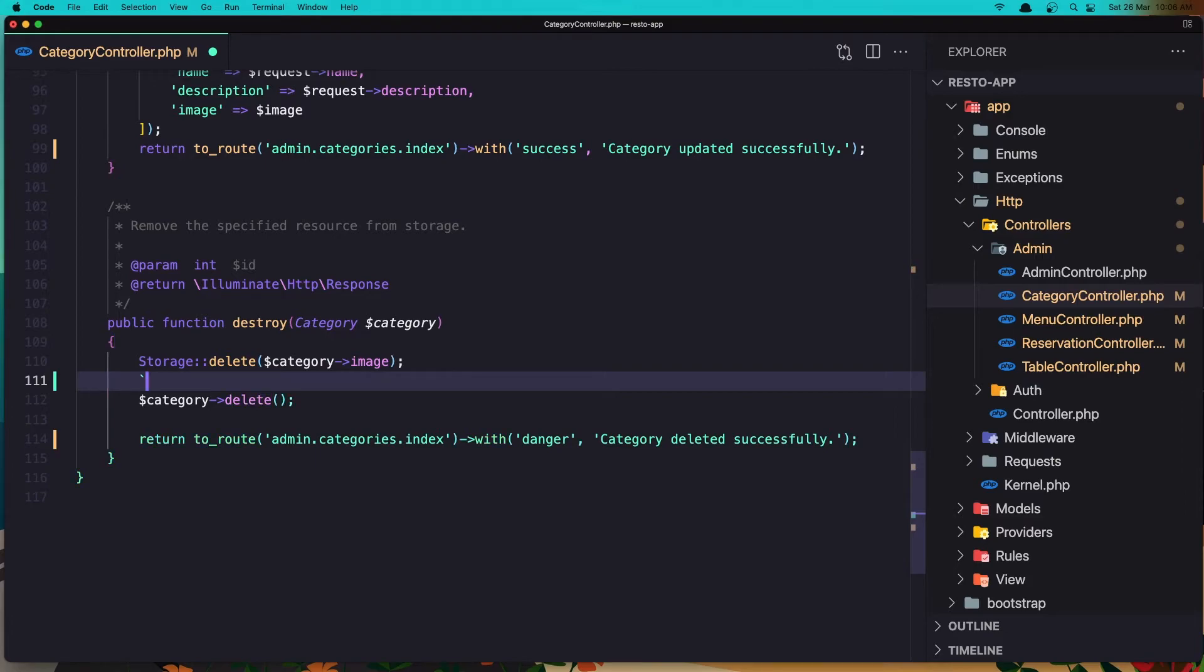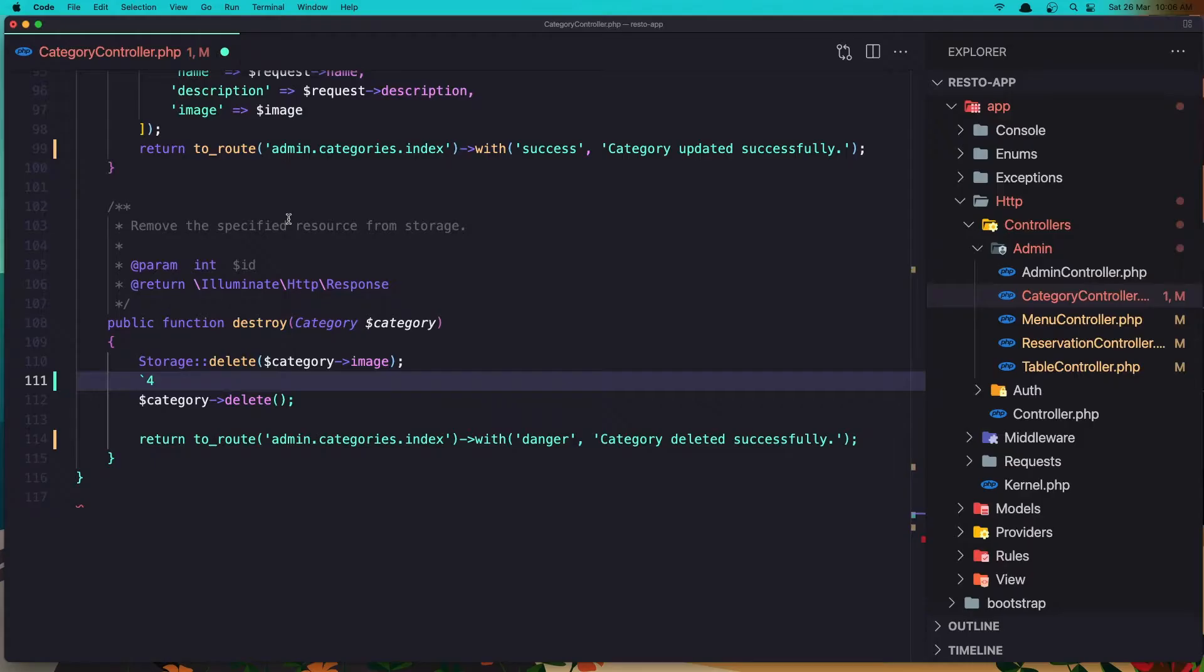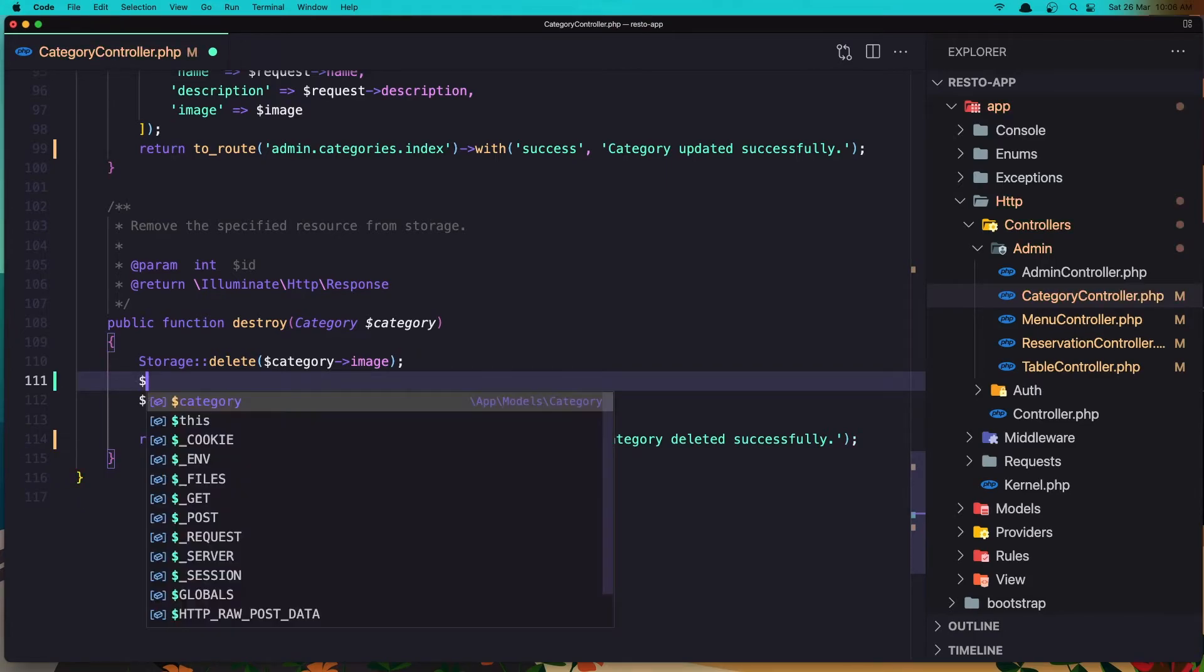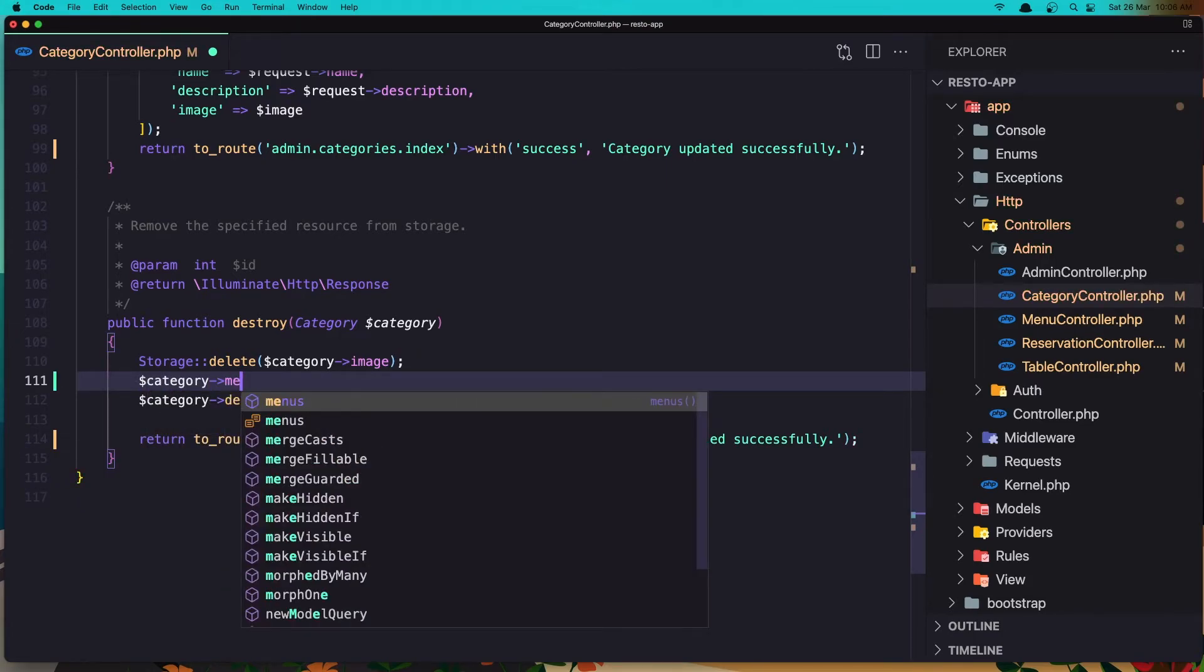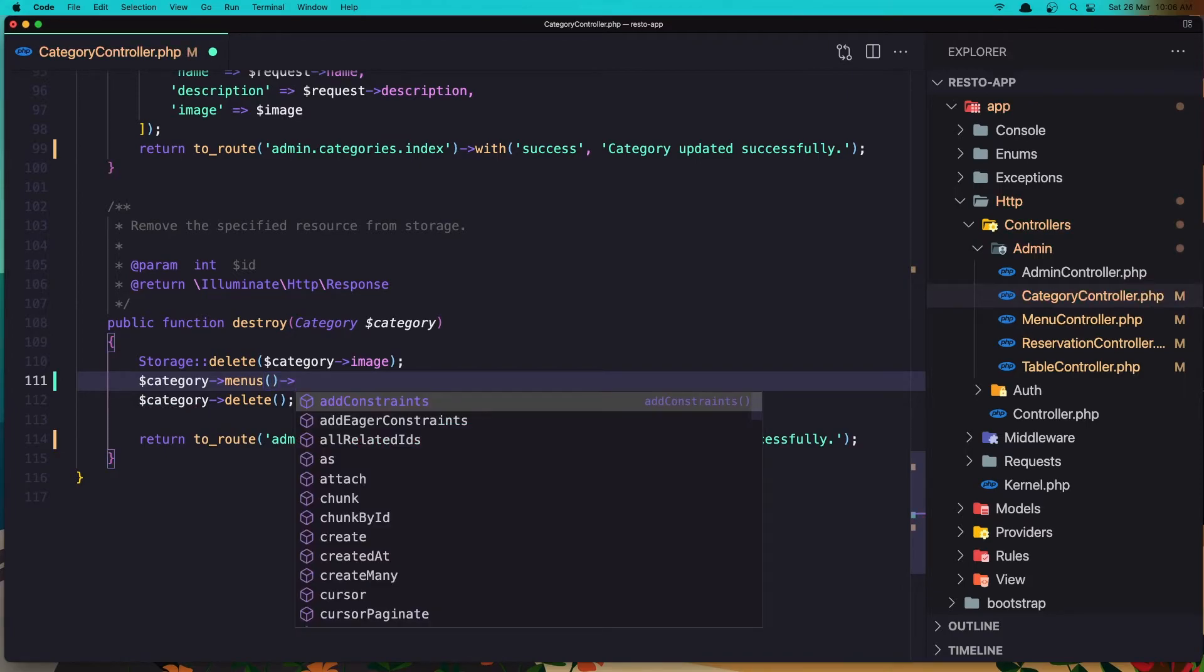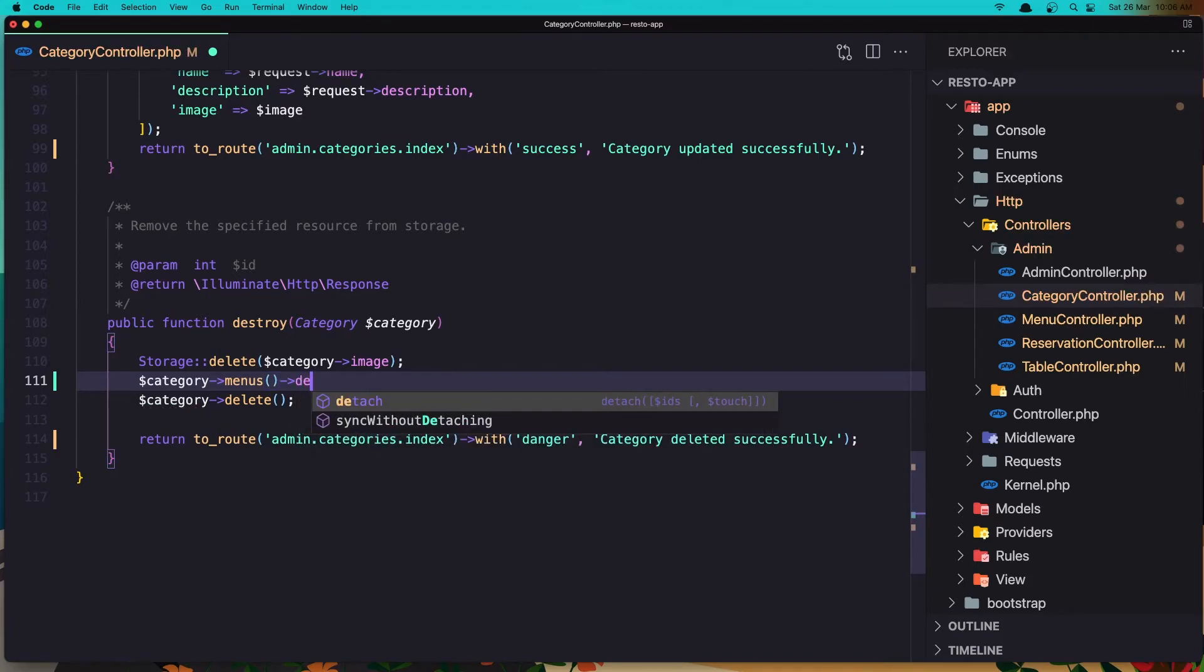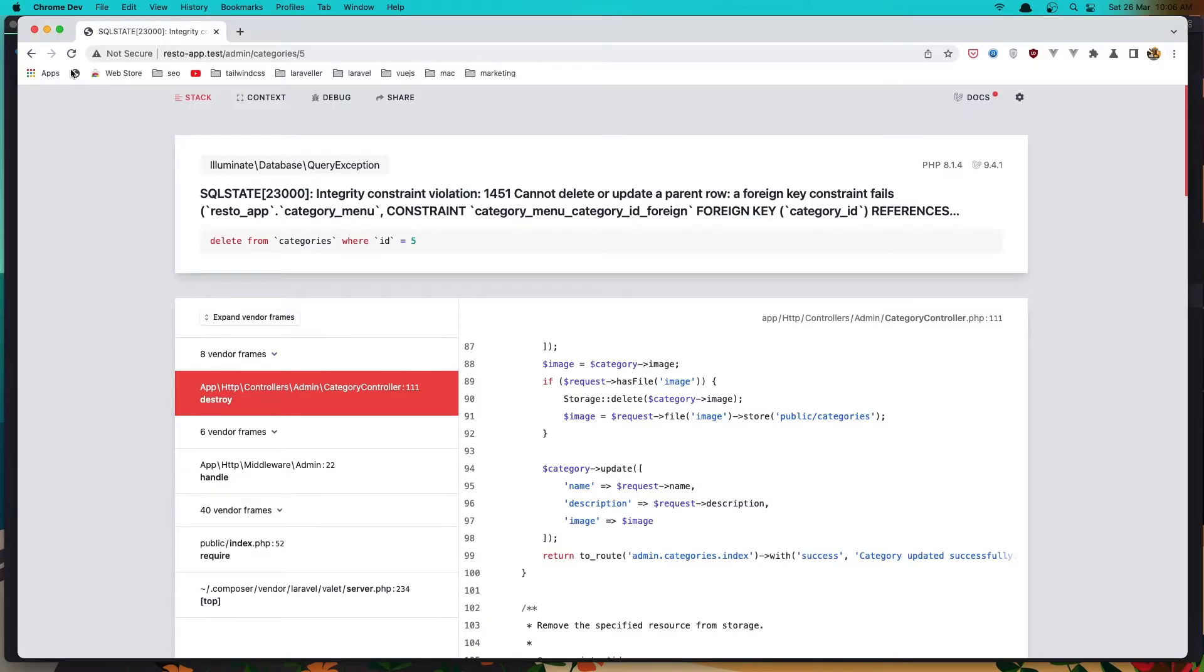So let's say dollar sign category and call the menus relationship and say detach. Okay, let's save it, go back and refresh.